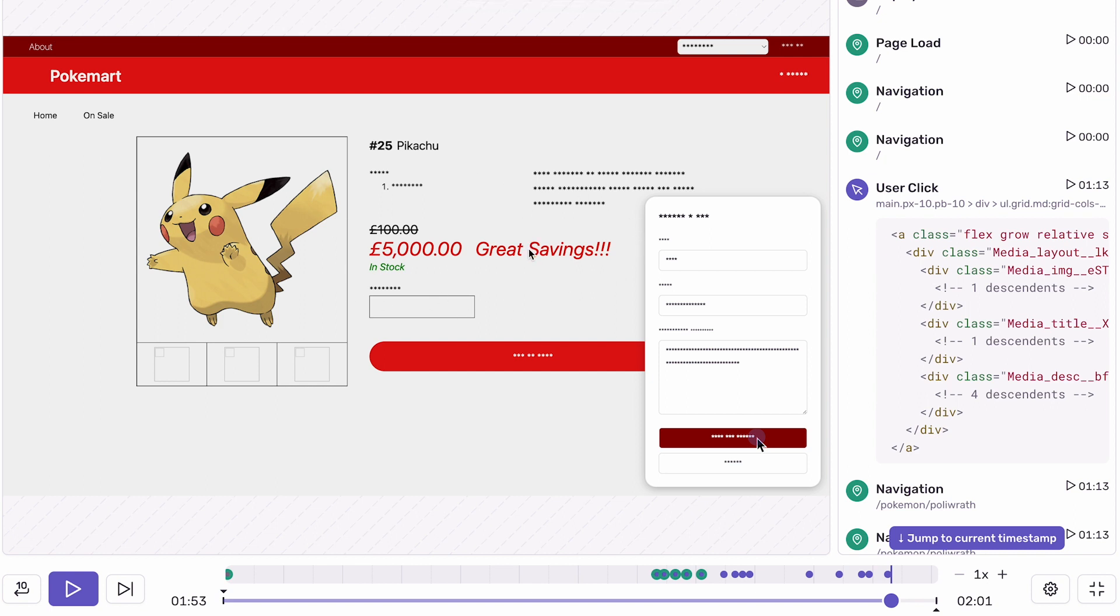Without user feedback, I wouldn't have been able to act on this bug. Replay gave me all the information I needed to fix this bug quickly. No long email chains going back and forth with the user, collecting information, or waiting on support.